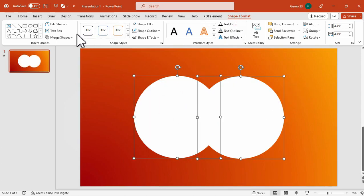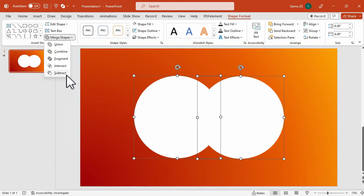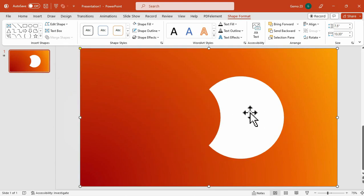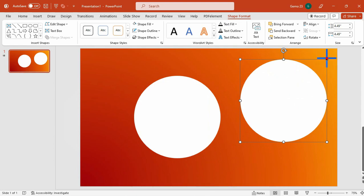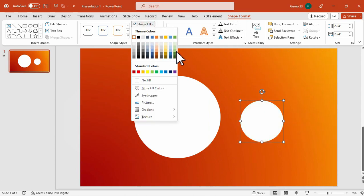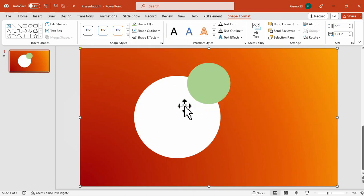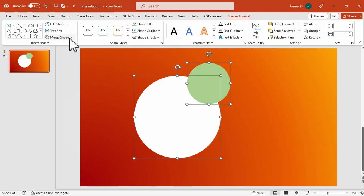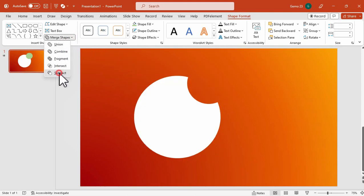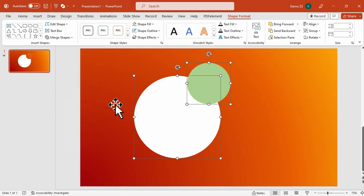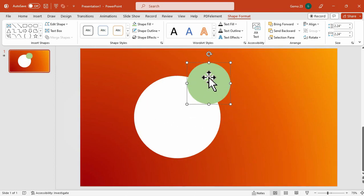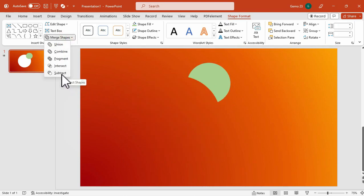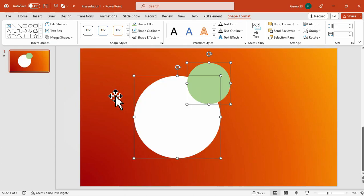And lastly is the Subtract, which creates a new shape by subtracting one shape from another. So the logic behind the Subtract Merge Shape is that the first shape you select is the reference shape, which will be retained, while the last shape will act as the knife or scissors that will cut out from the reference shape. So here is the example for that. And let me Ctrl-Z and now this time we will select this green shape first, followed by the white. So that's how the Subtract Merge Shape works.